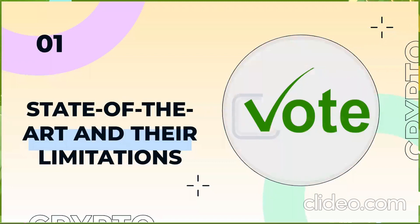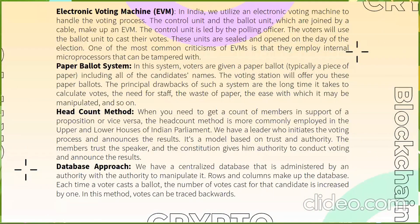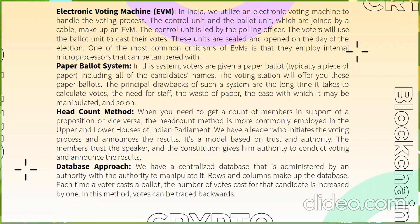Now let's discuss about the state of the art and the limitations. There are numerous techniques available for voting each having their limitations such as EVM machines working on microprocessors which can be easily tampered. Paper ballot systems take a long time and can be easily manipulated. Headcount approach is very inefficient and the database approach is prone to attack.